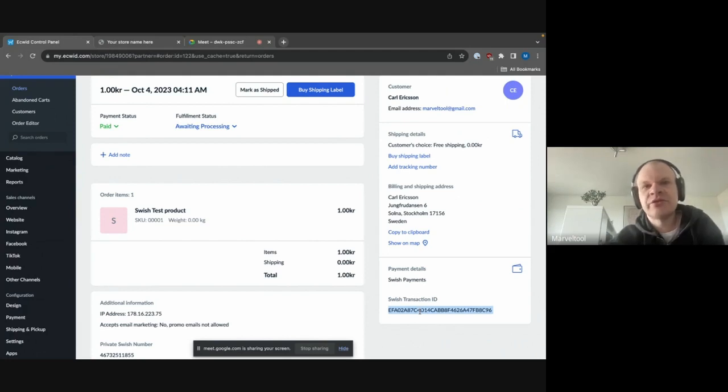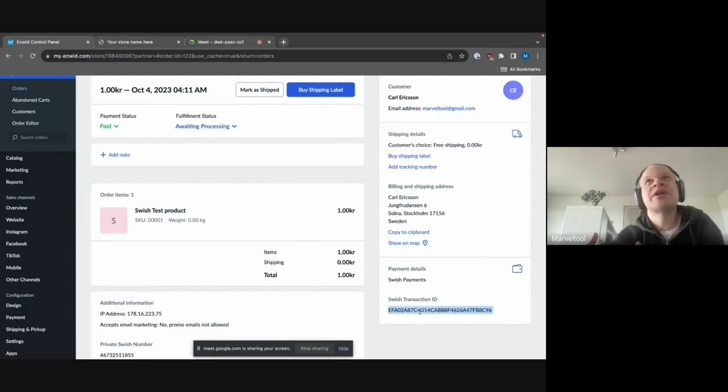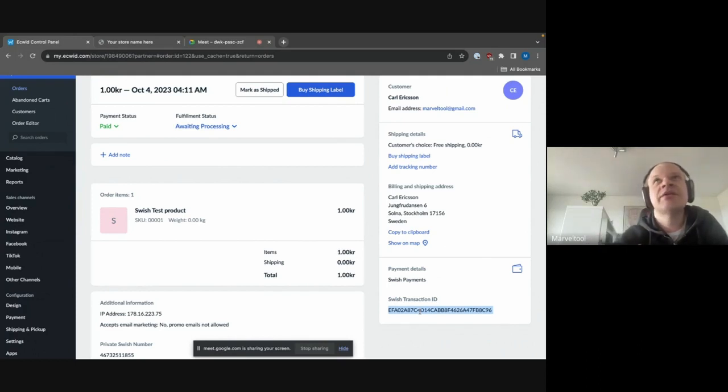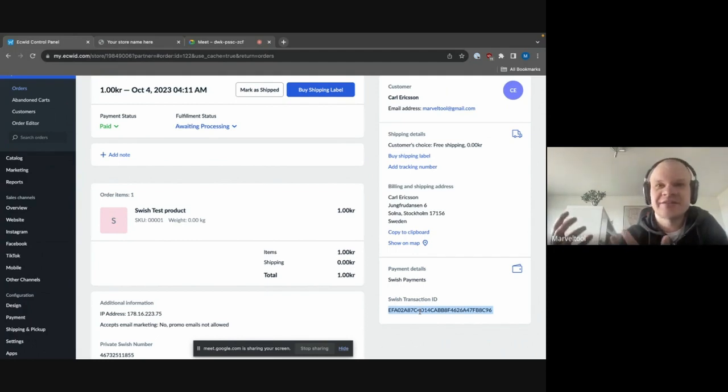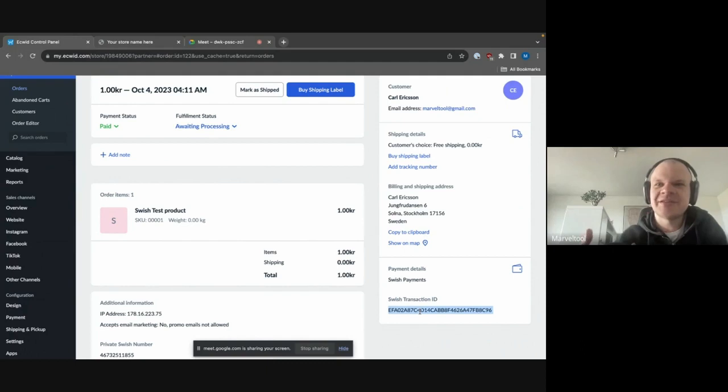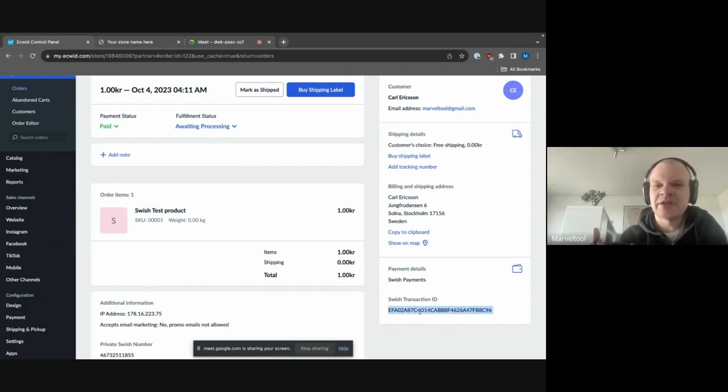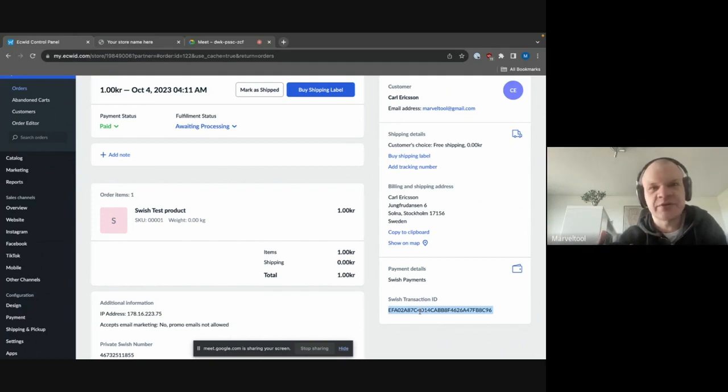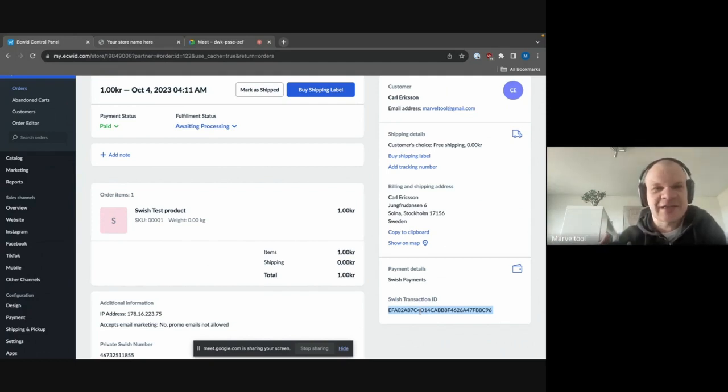And this is good to see for the merchant if they, for some reason, if Swish has failed to send the money to the correct account. Obviously, this happens very, very seldom. But if this happens, then they need to have this ID to go to the bank so that the bank can check what actually happened with the transaction. So if they have this, then they can proceed further with any troubleshooting that they might want to do.